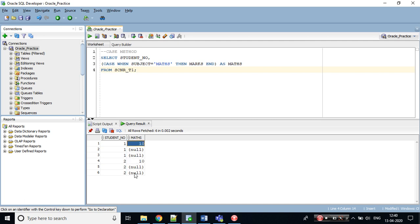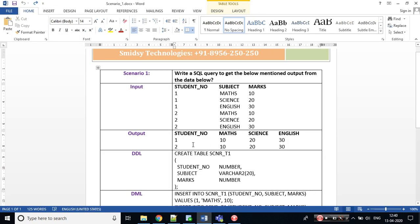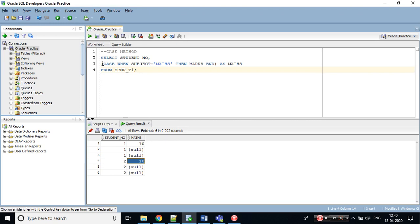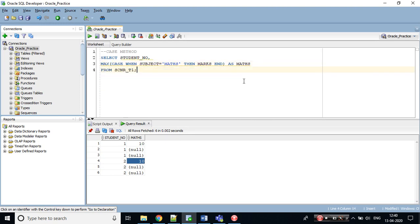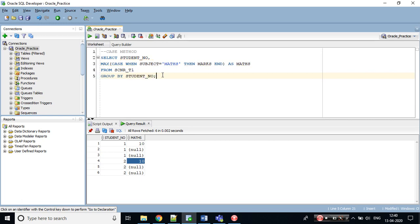I would be using an aggregate function max, and here I'll do a group by on student_no. Let's hit the query again. So we are closer to the output.